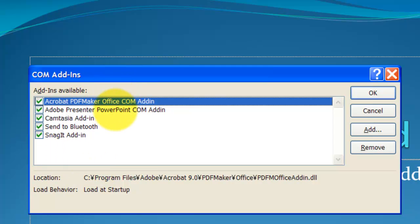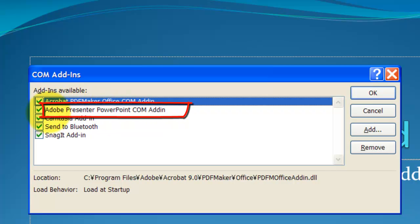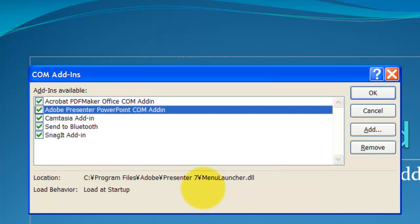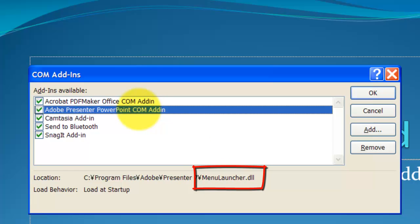And normally, Disabled Add-ins are not listed here. So what I'm trying to do is get this Adobe Presenter PowerPoint COM Add-in back into the program, and to do that, what you need to do is, this MenuLauncher.dll, you need this DLL file.